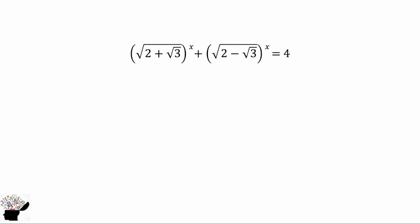So from here, first of all, we have to think about the question very well. We should make sure that we make the signs to be the same — either we make the positive sign a minus, or the negative sign a positive. Let's see how to solve this problem.